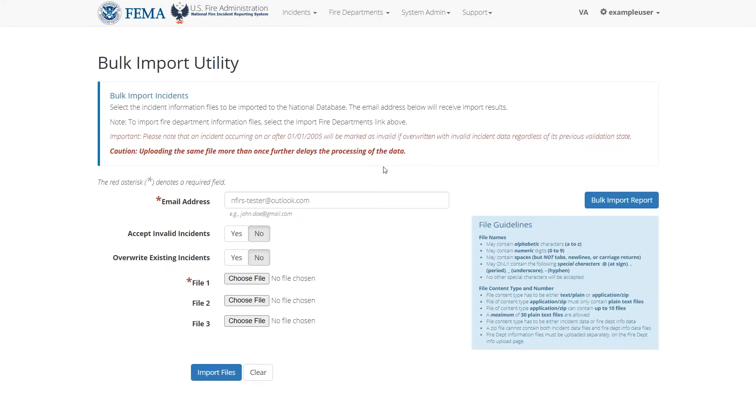Ensure that the email address in this field is correct or change it if it isn't. When you upload files, make sure you abide by the file guidelines on the right, such as ensuring the file names only have proper characters.